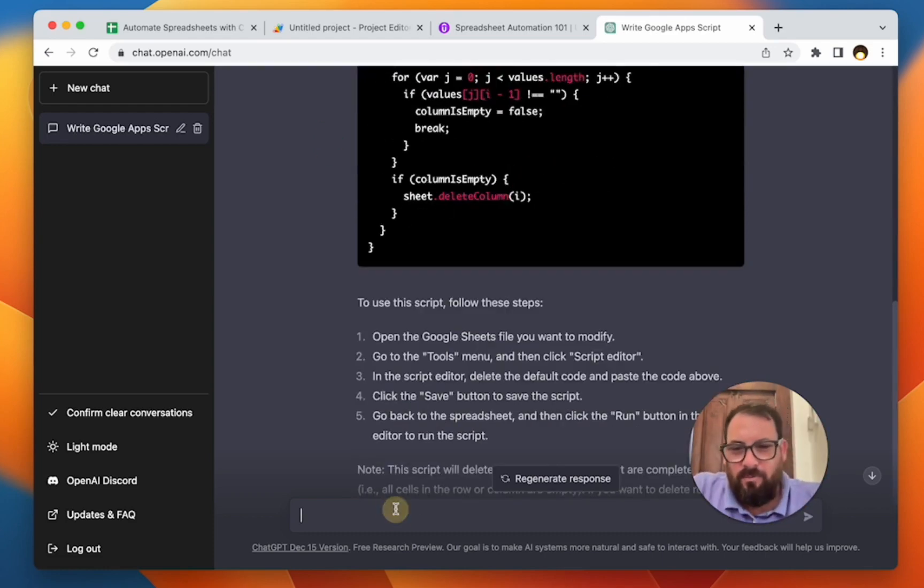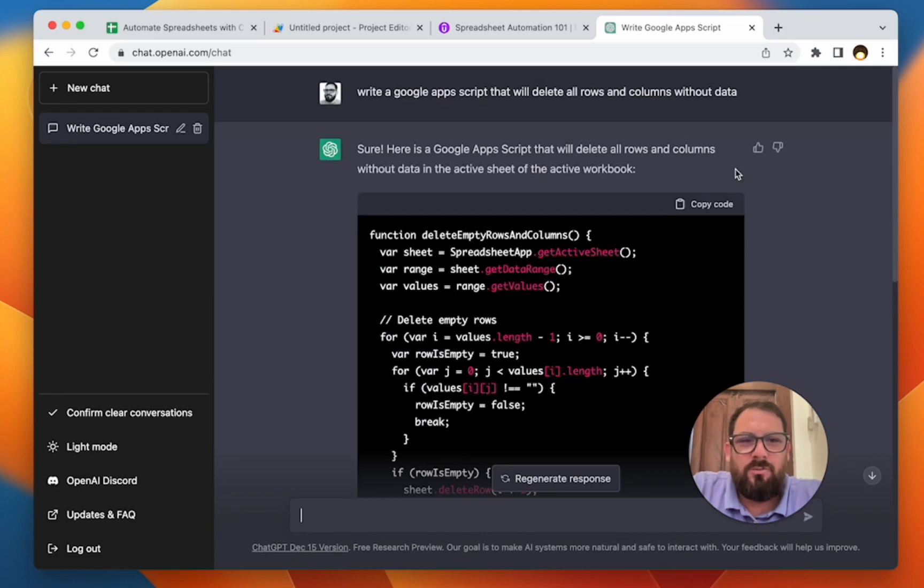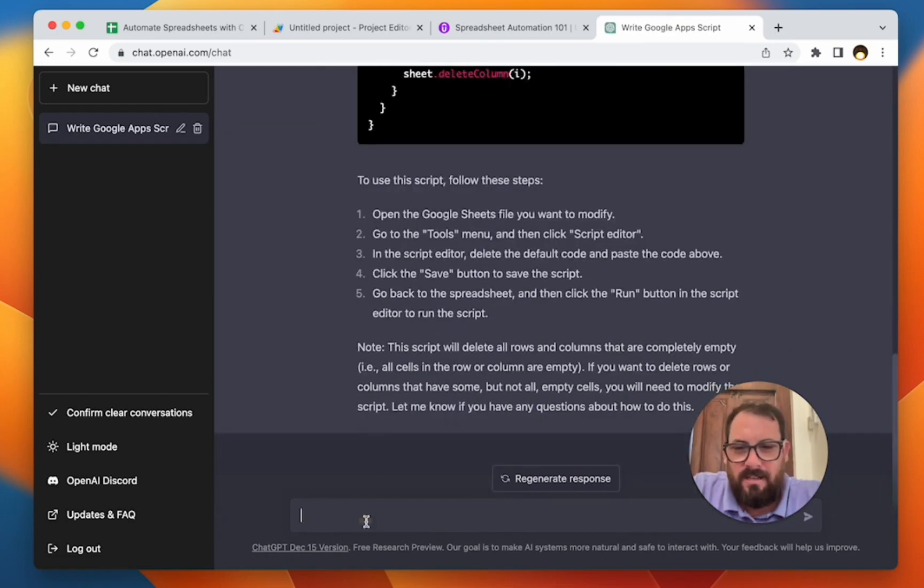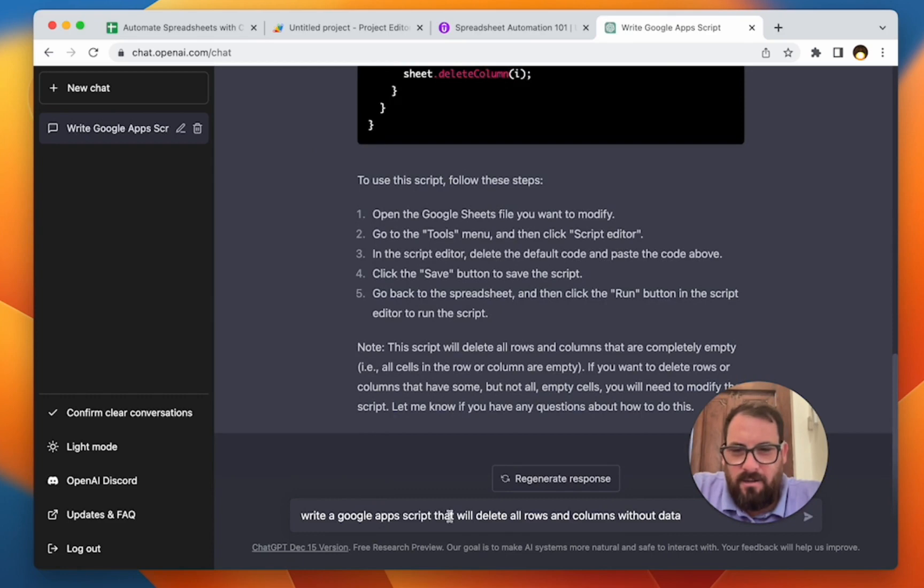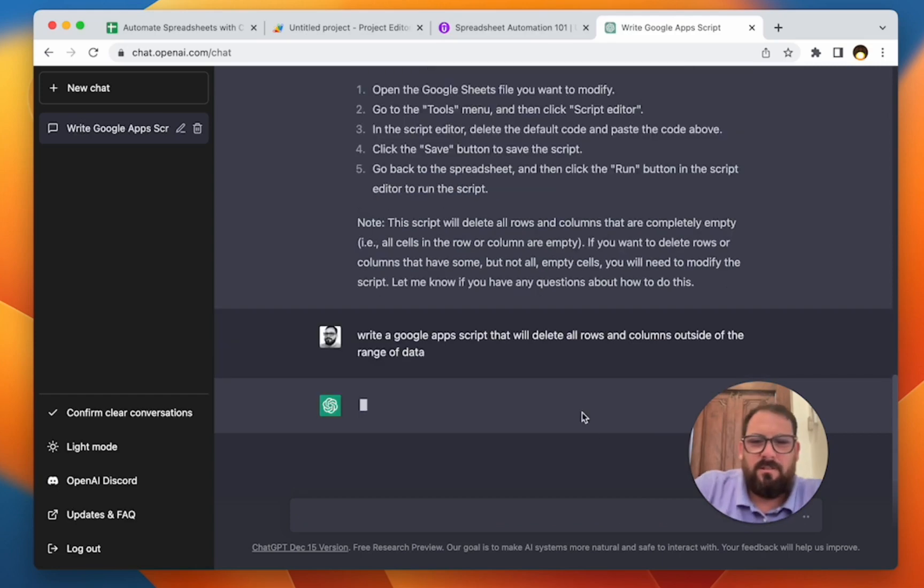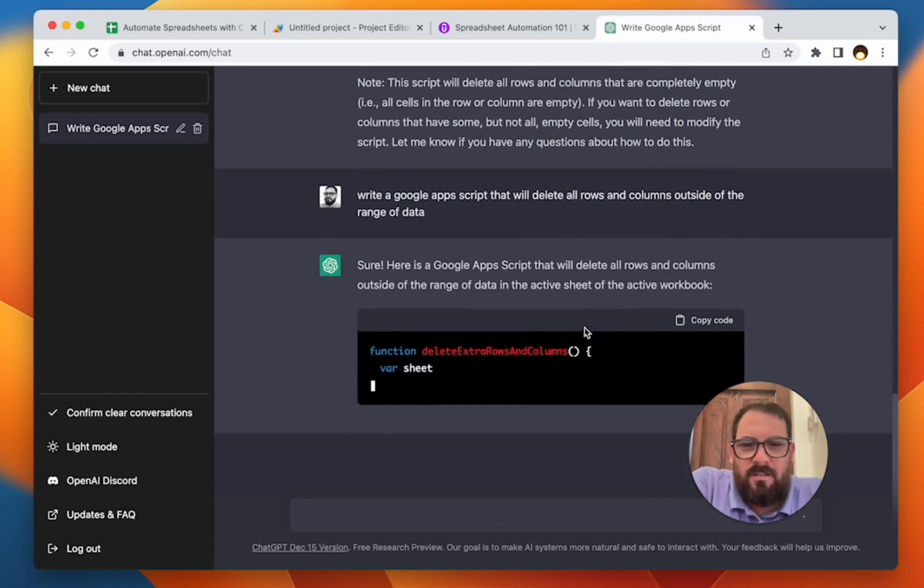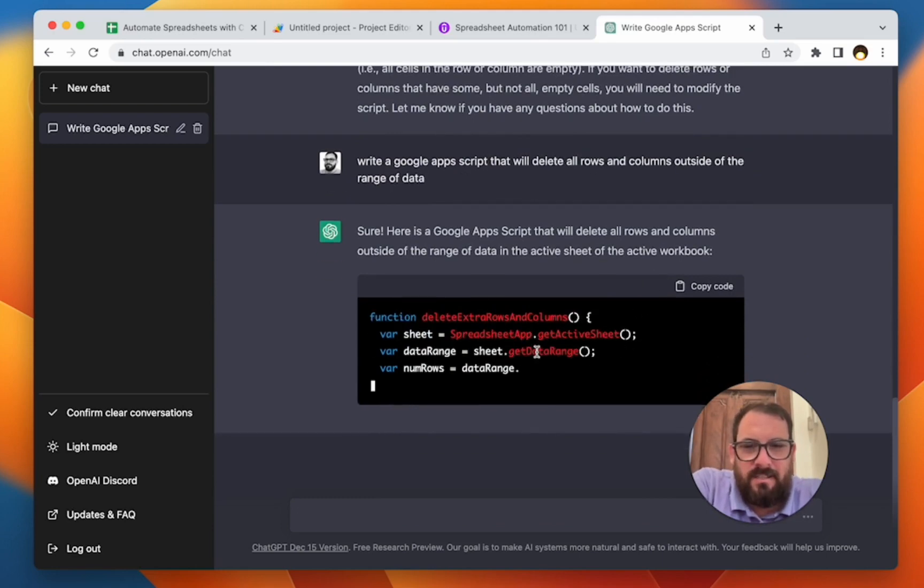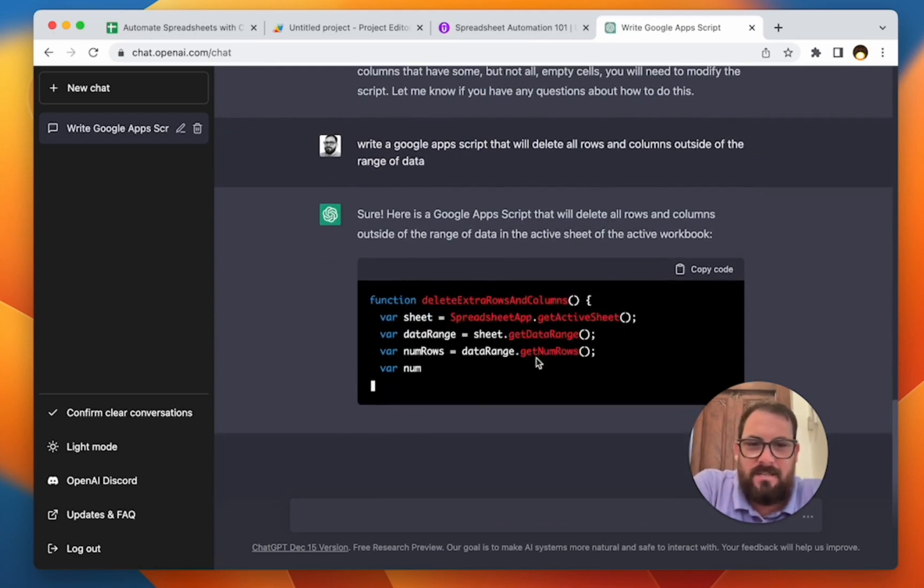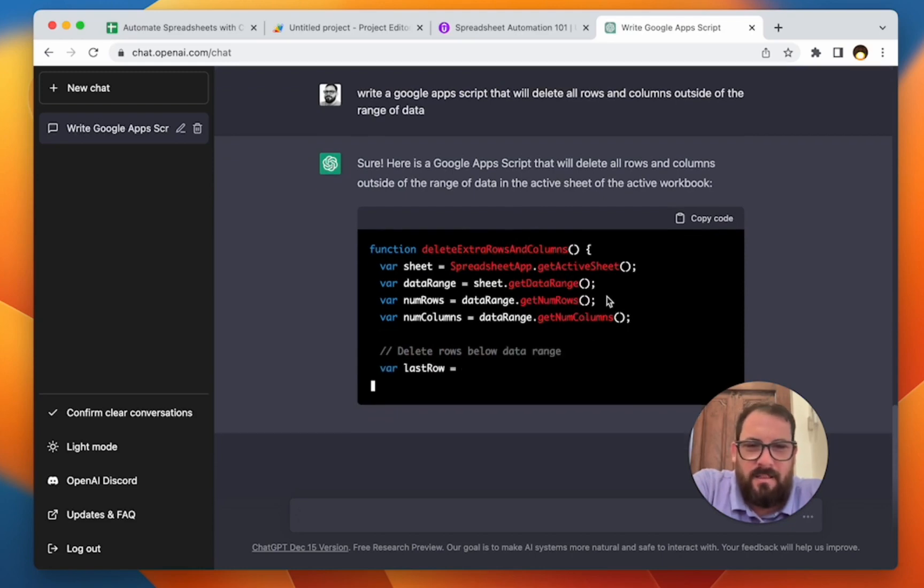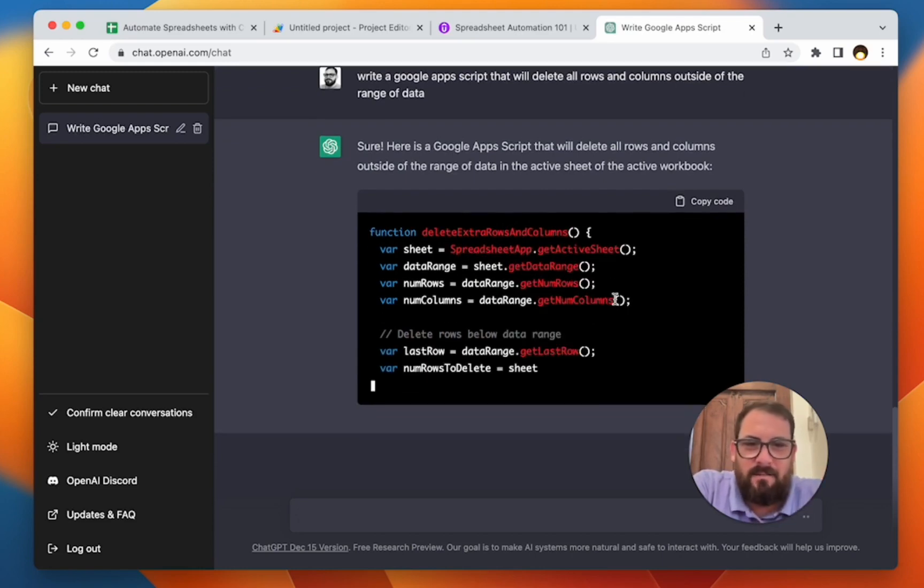What was the prompt? Write a Google app script that will delete all rows and without it. Yeah, exactly. It did exactly what I said here. Let's write this again. Let's try to say more specifically what I want to do outside. Write a Google app script that will delete all rows outside of the range of code. Let's see if it does it here. Range of data. That's active sheet. Delete extra rows and columns. Get active sheet. Perfect. Get data range. Yes. Get number rows. Yeah. Perfect. Get the number of rows that is in that data range. Get the number of columns.